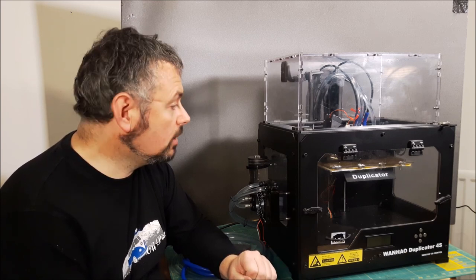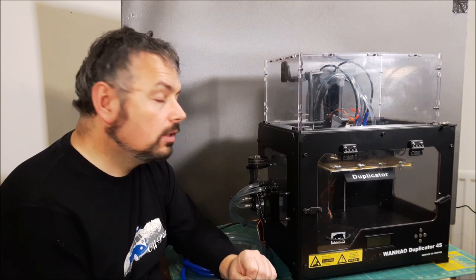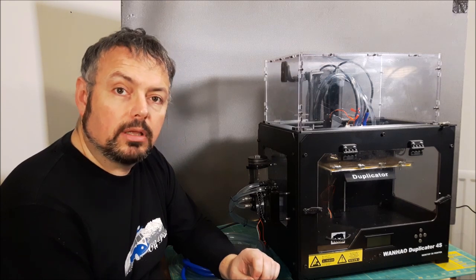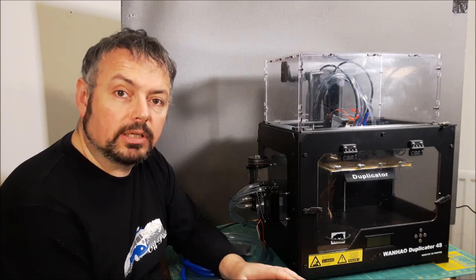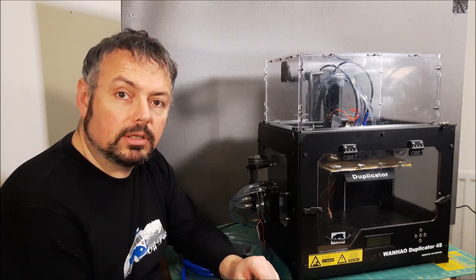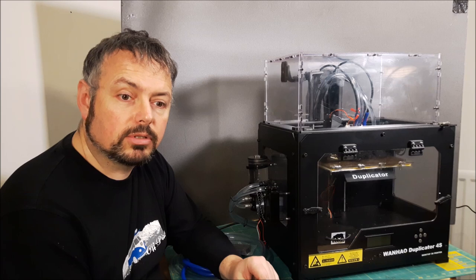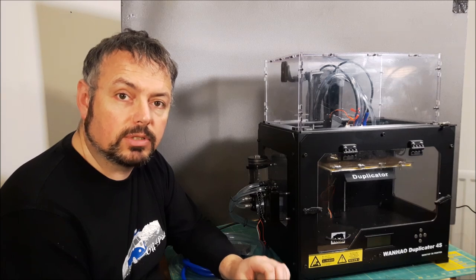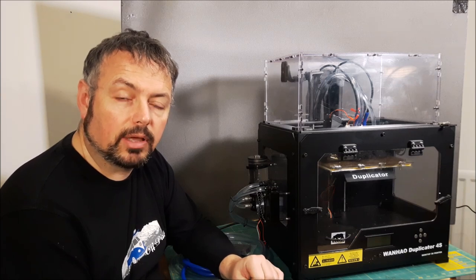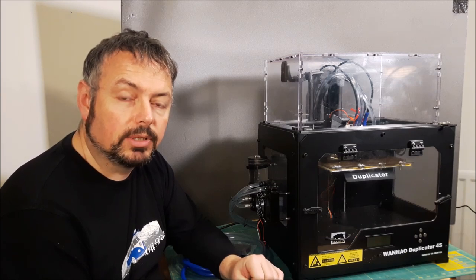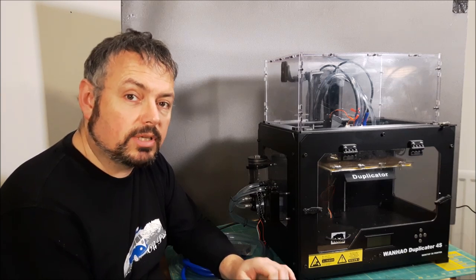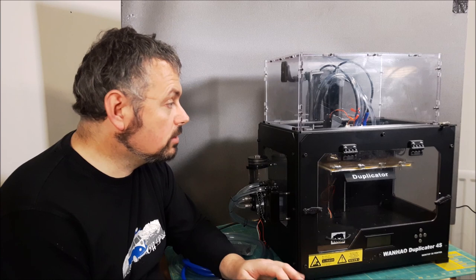But as it turns out, with the better cooling on the extruder, the gear's not taking anything out of the filament anymore.